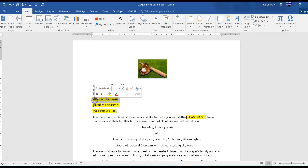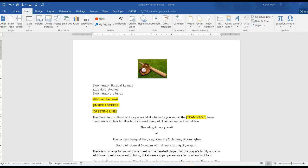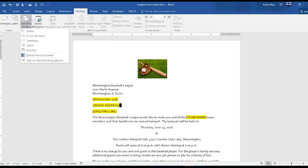Begin a mail merge using league form letters, so I'm going to go to mailings, start a mail merge using letters.